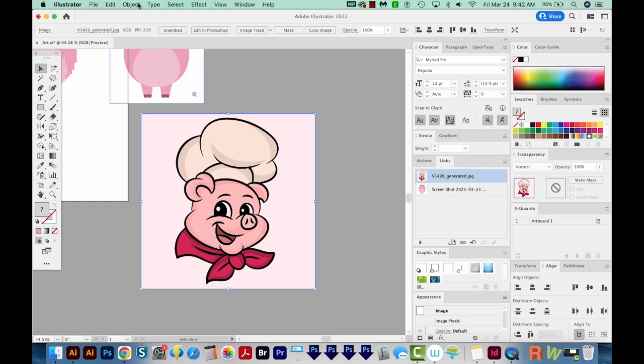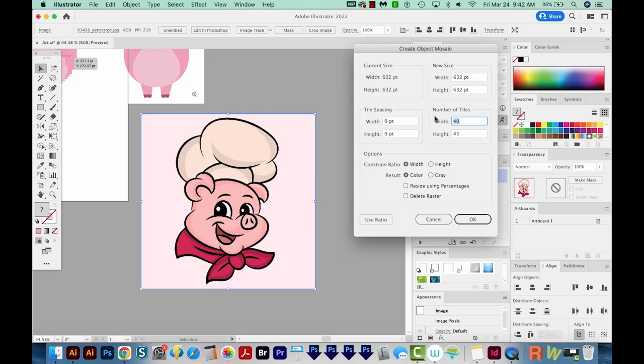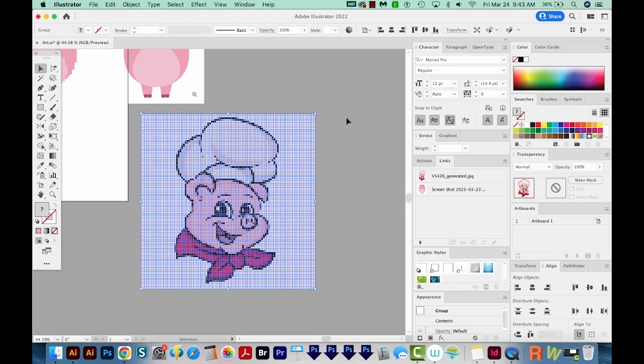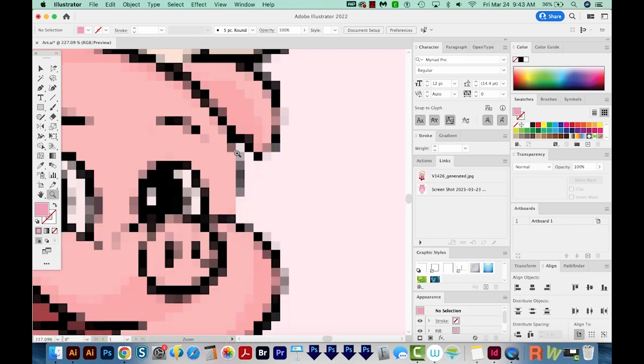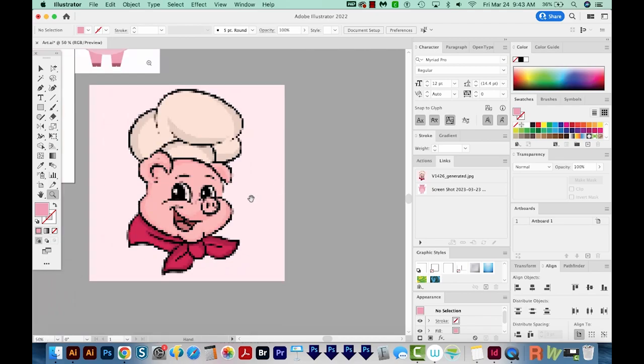I'll come up to Object, Create Object Mosaic. This time for the number of tiles, I'm going to use 100, and we'll use Ratio. This one's a perfect square, so it's 100 by 100, and we'll say OK. And this might take some time depending on your system. And this one turned out OK. So if I zoom in here, we're losing a little bit of that outline here, but by and large, it did pretty good.